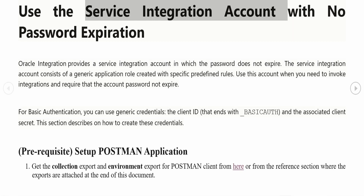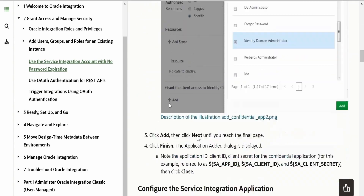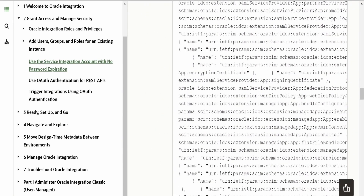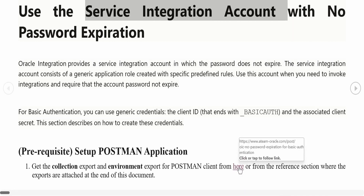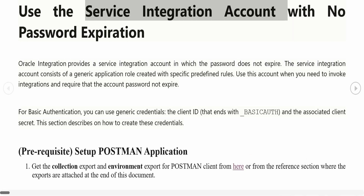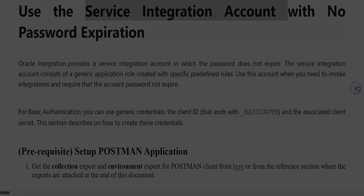We are going to use the Postman application to carry out those cURL commands that Oracle has mentioned — we are not going to manually type curl commands. The first step is to get the Postman collection and environment exports by clicking on the hyperlink which takes you to the oracle.com website. There, Oracle has attached the collection and environment exports. Go there and download from the reference section of this document.